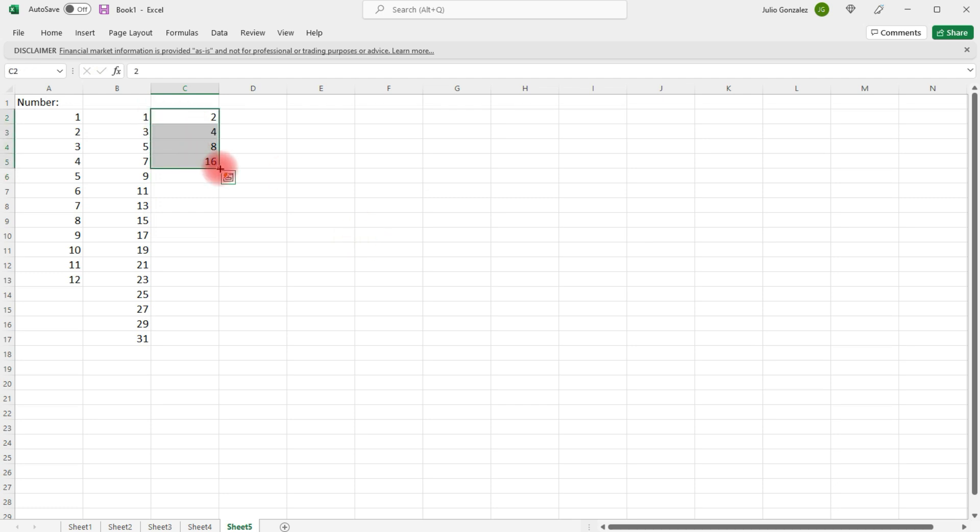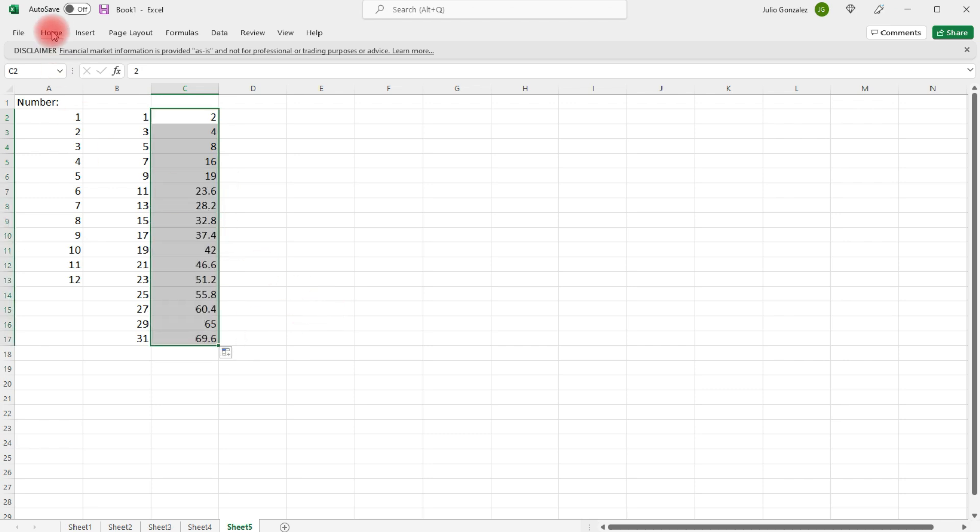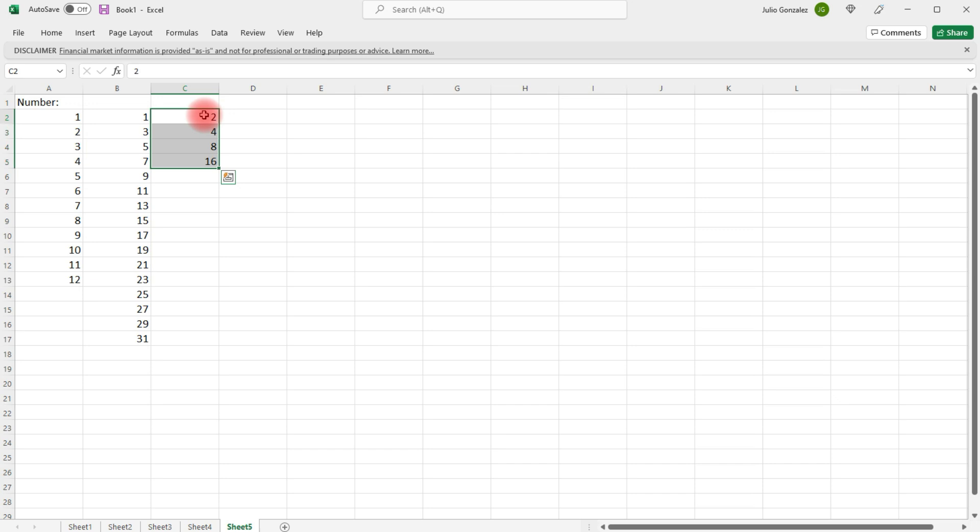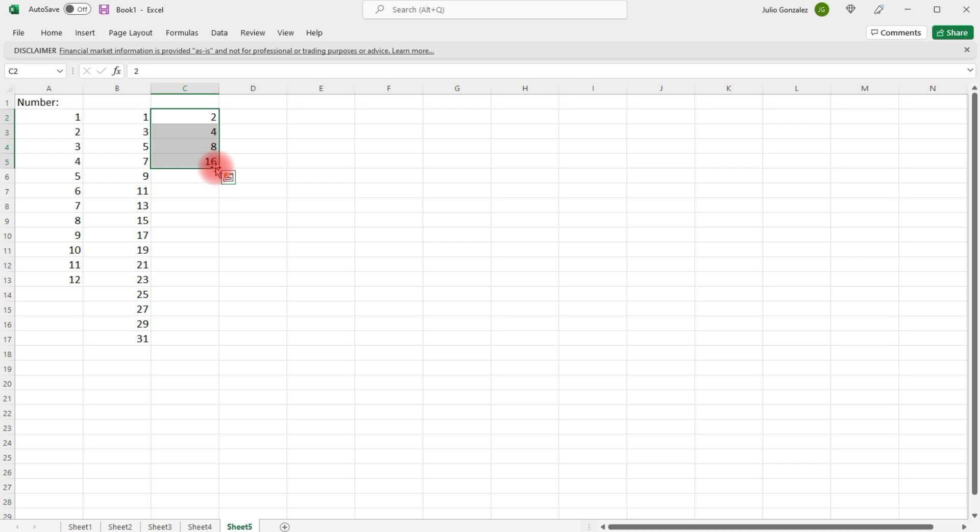Now, if you try to left-click and drag it, it's not going to work. What you need to do in this case is, once you select your values, right-click it instead.